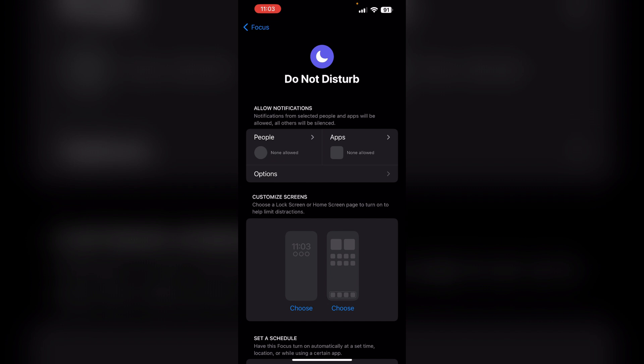Now, after turning on Do Not Disturb mode, this will allow calls from the specific contact that you have assigned to come through while still auto answering those calls after the set delay time.